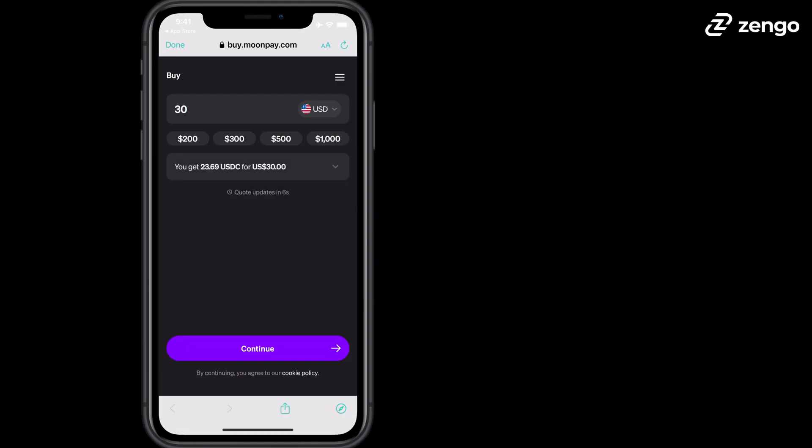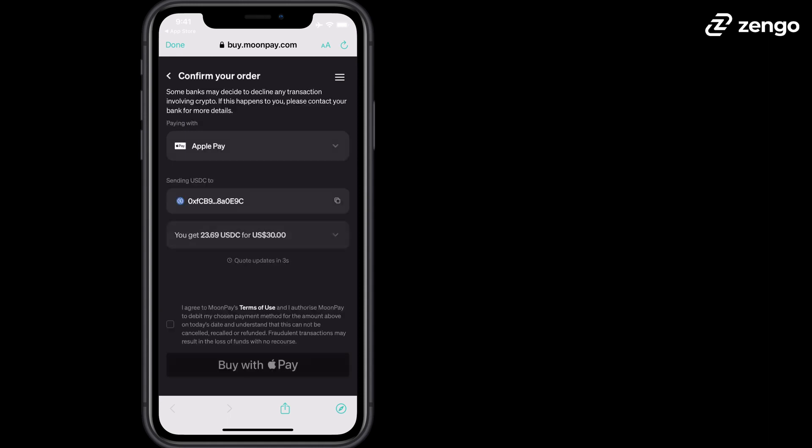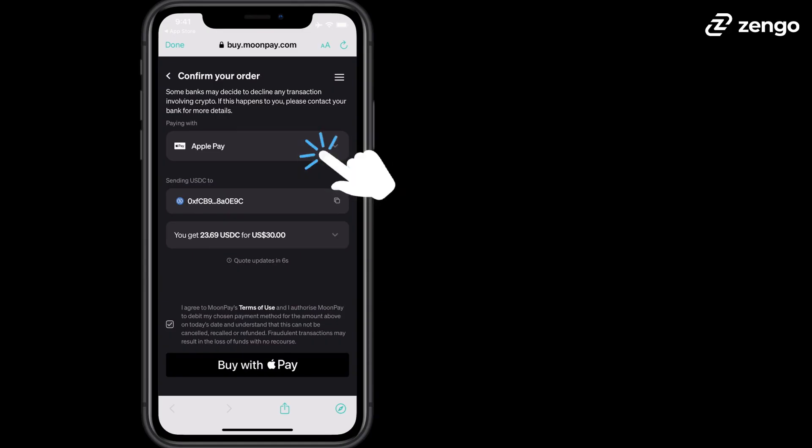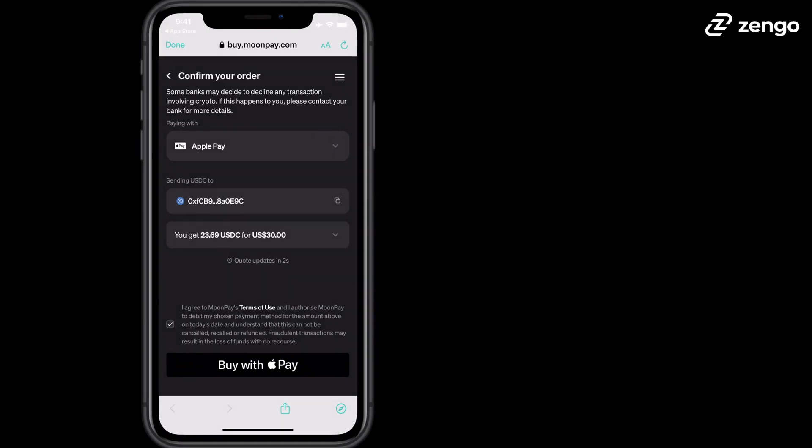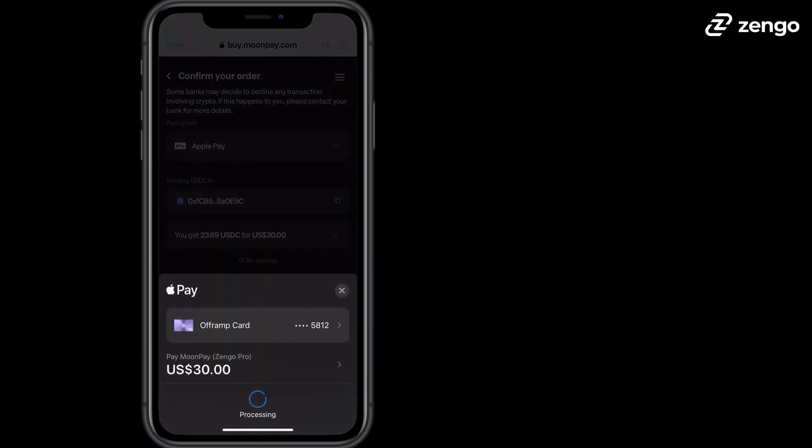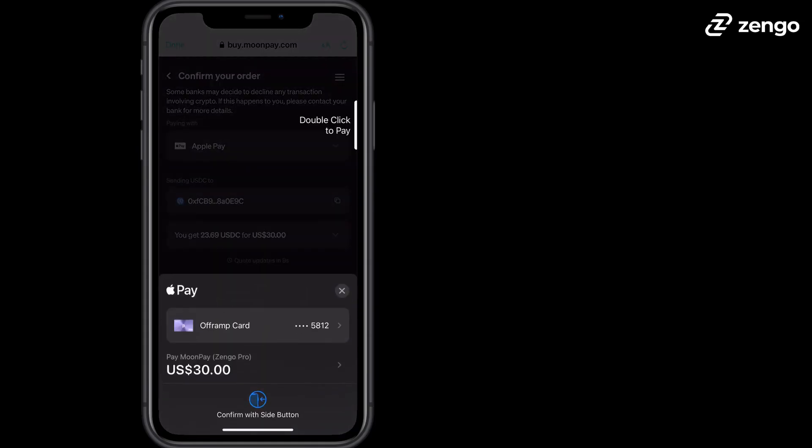Tap continue and then decide how you'd like to buy it. Today we're going to use Apple Pay, but you can also tap to change between Apple Pay, Google Pay, a credit card, or other options as well. Double click to finalize payment.